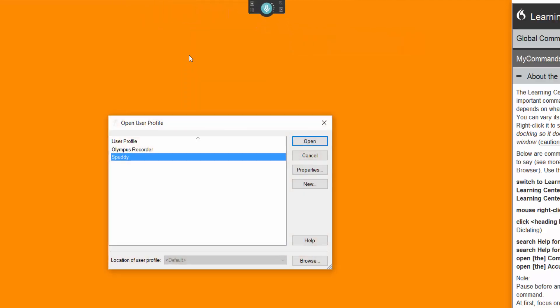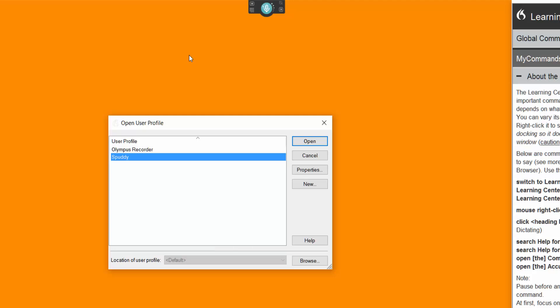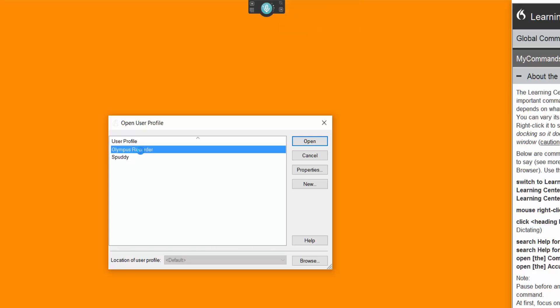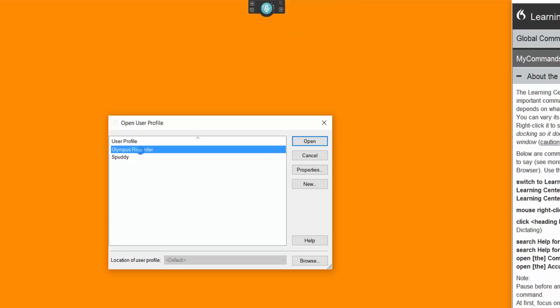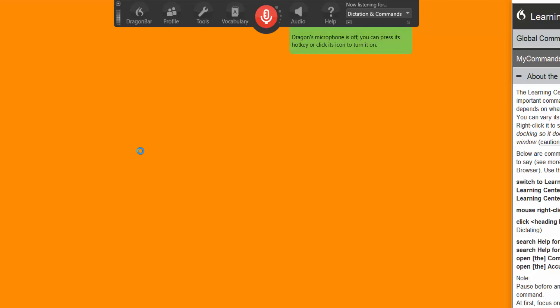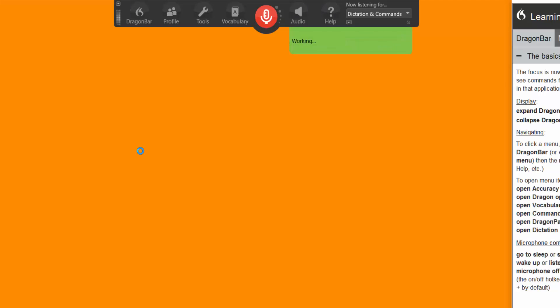And I've recorded something. So I'm actually going to use that recording with Alice Adventures in Wonderland that I used when it was analyzed by Dragon to see how well it transcribes that. So I'm going to open up the Olympus Recorder. That's the profile required. And you see at the top in a minute.